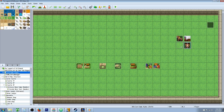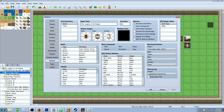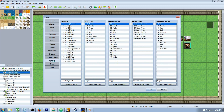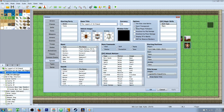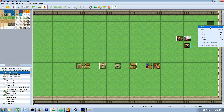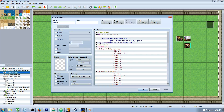Now set your player's starting location right in front of your carriage. Go to your database, go to your System tab, and select 'Start Transparent.' That's going to be important. Then you're going to create a new event, and this is where we're going to control the whole thing.